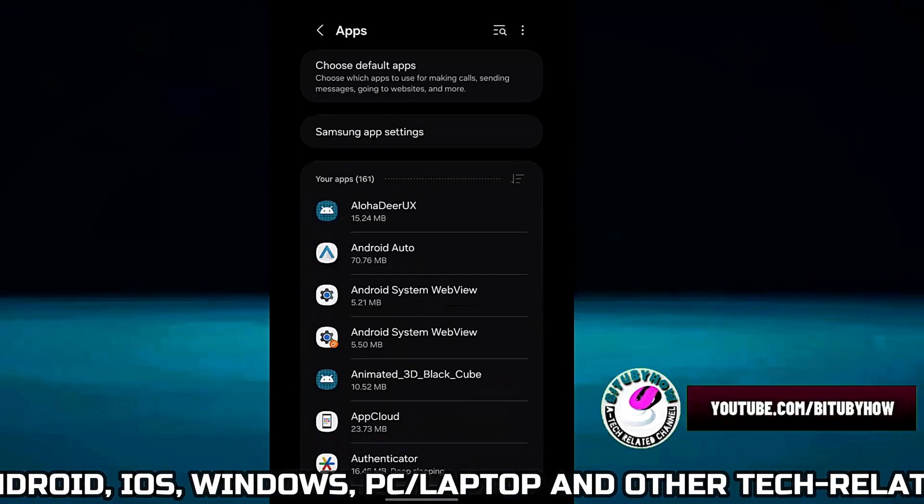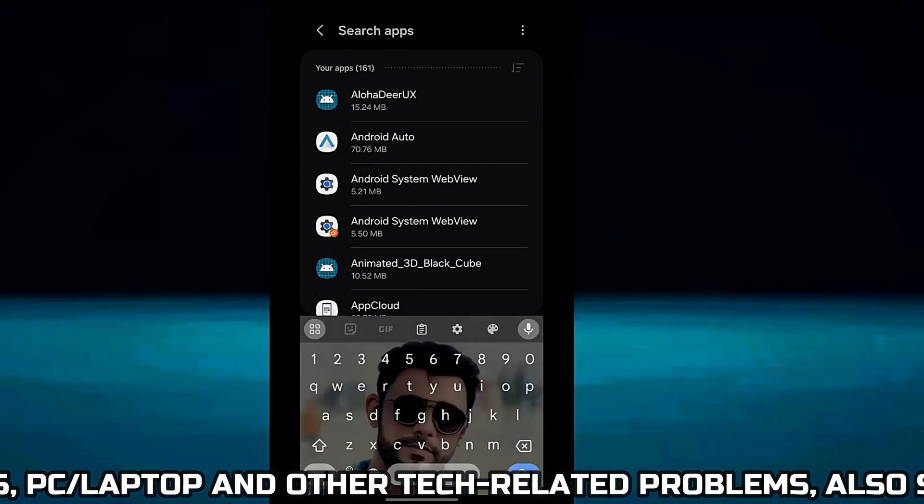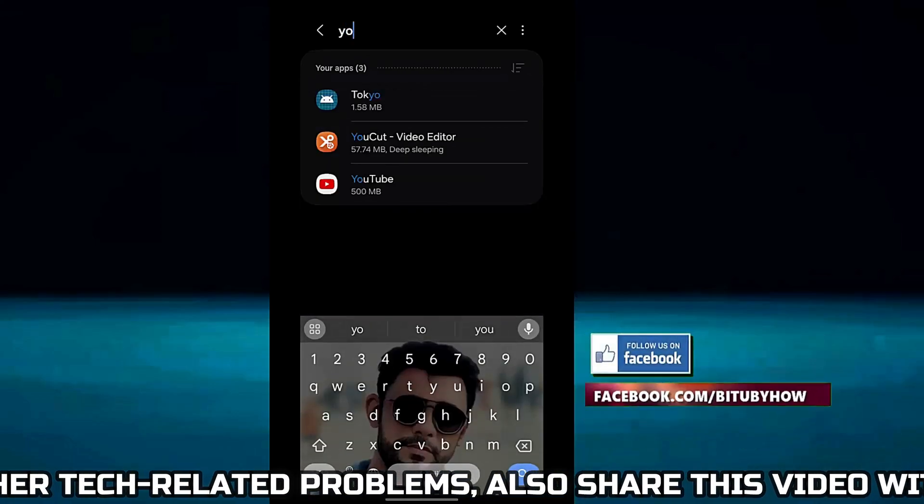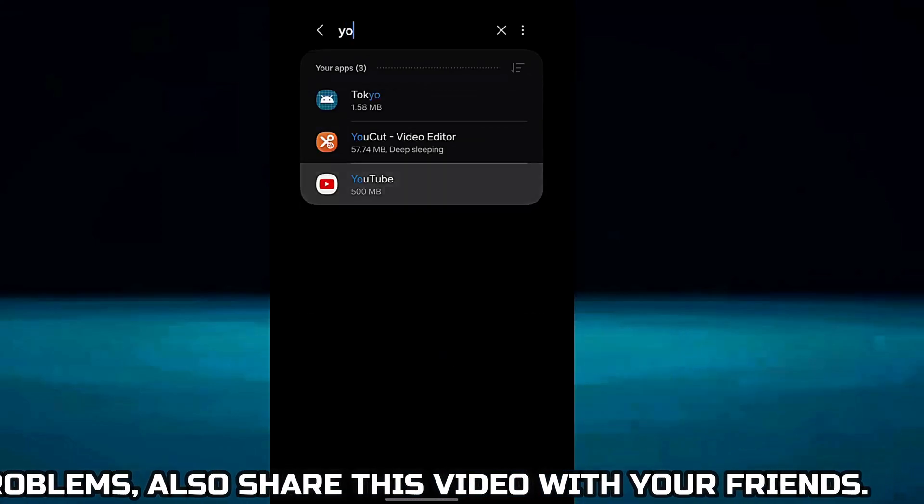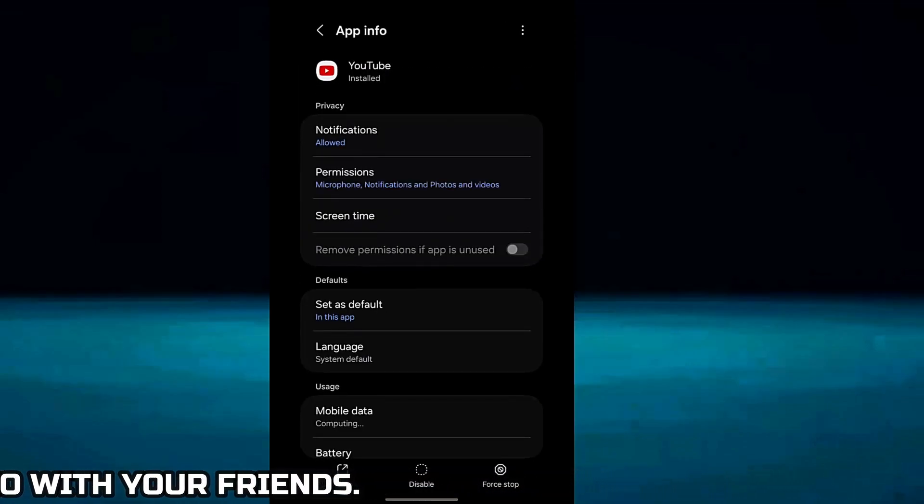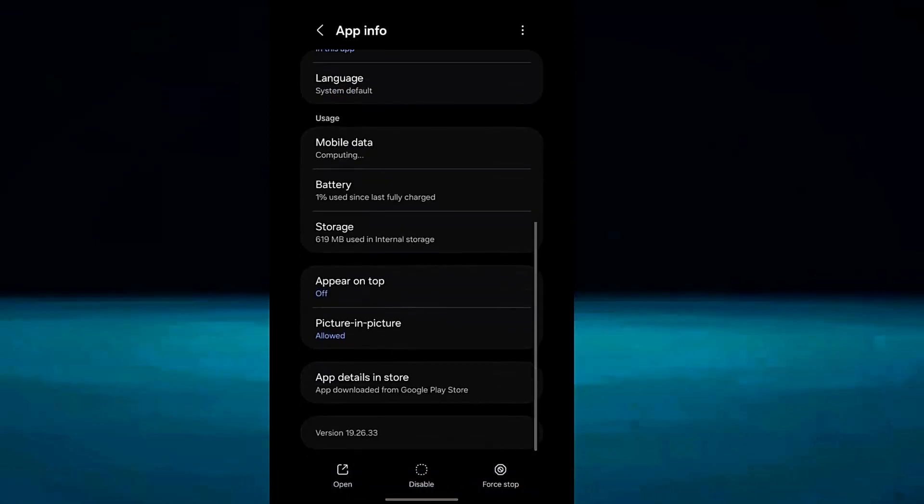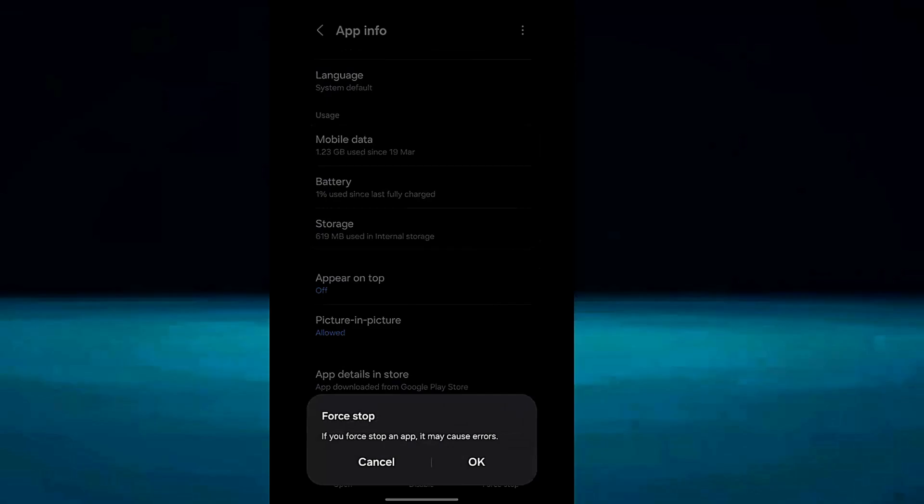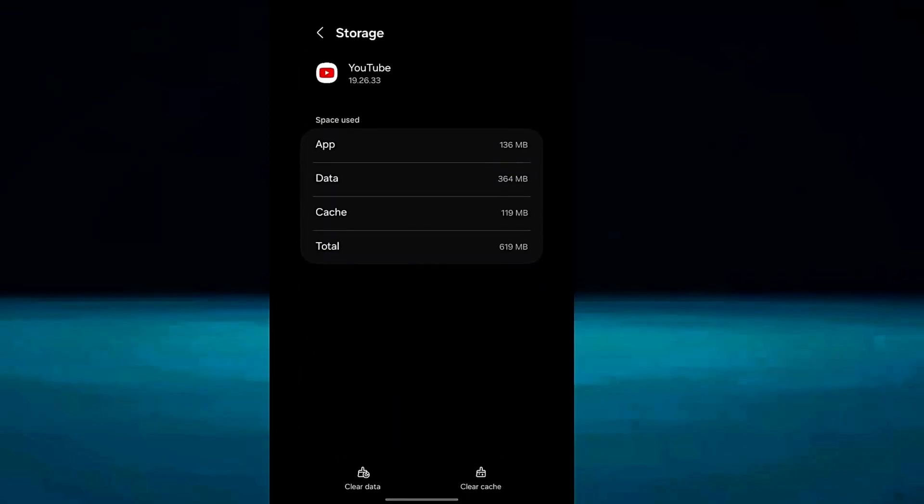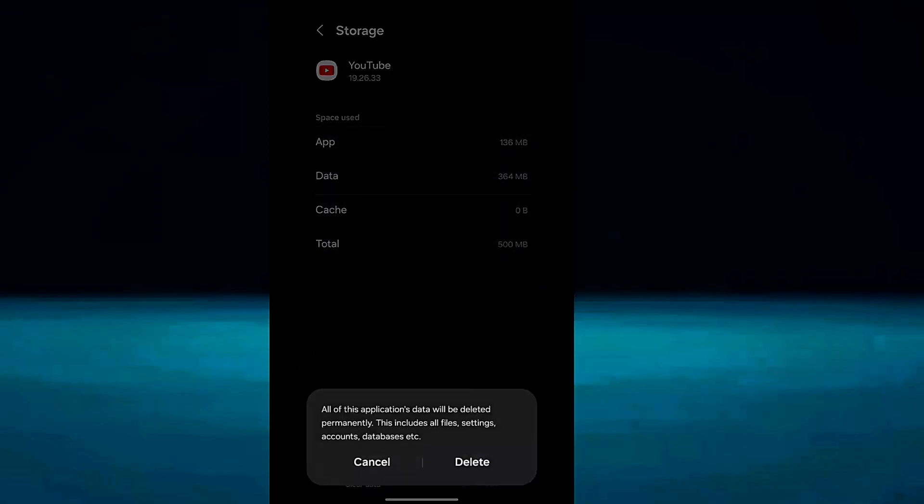Now search for YouTube. Open YouTube. Tap on Force Stop, then tap OK. Tap Storage. Tap Clear Cache. Tap Clear Data.